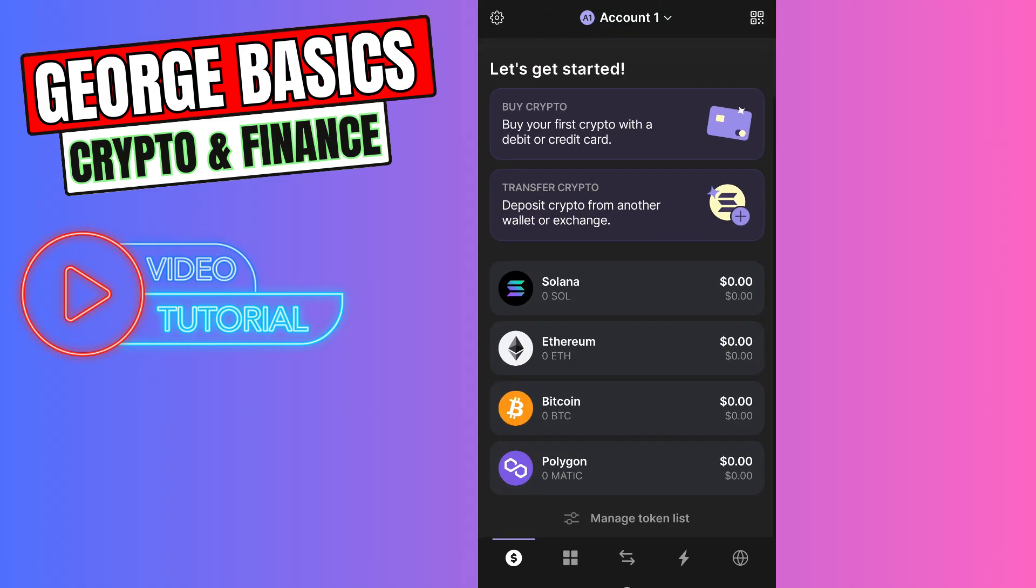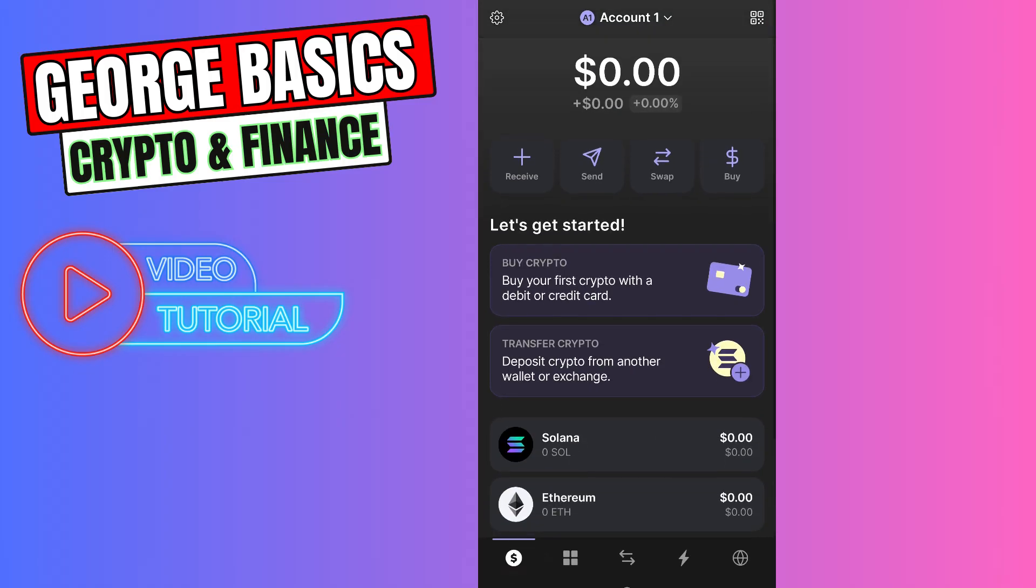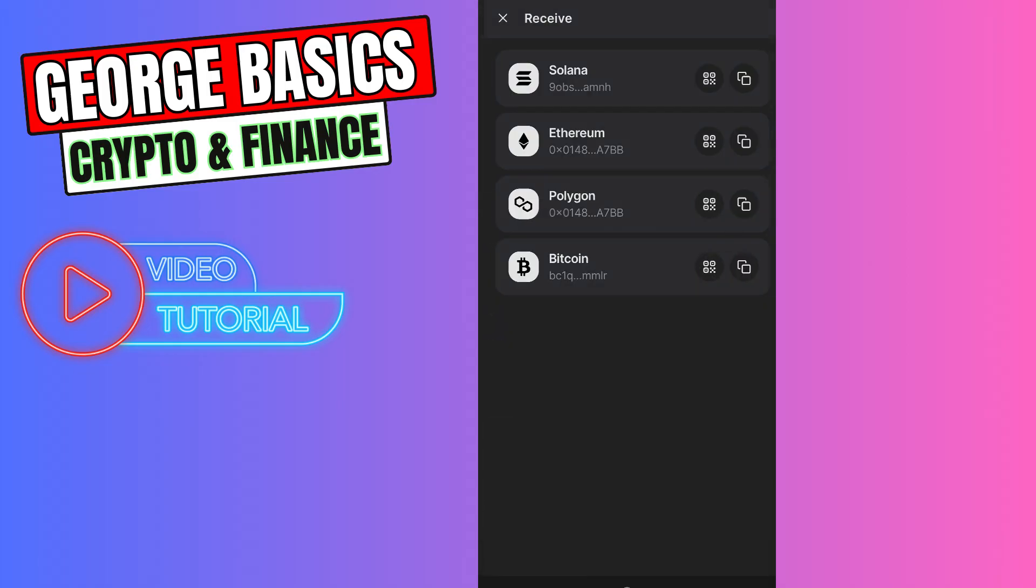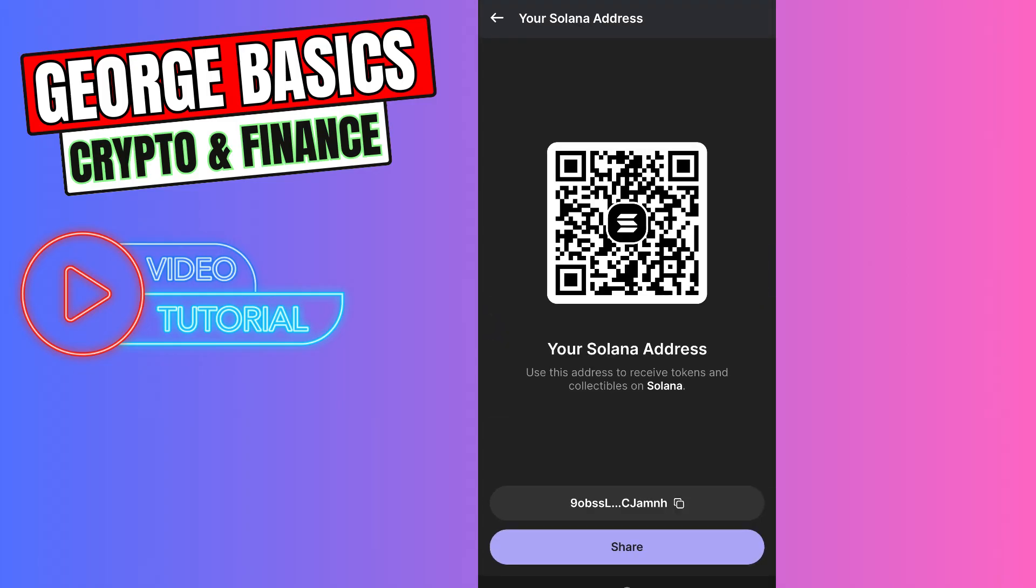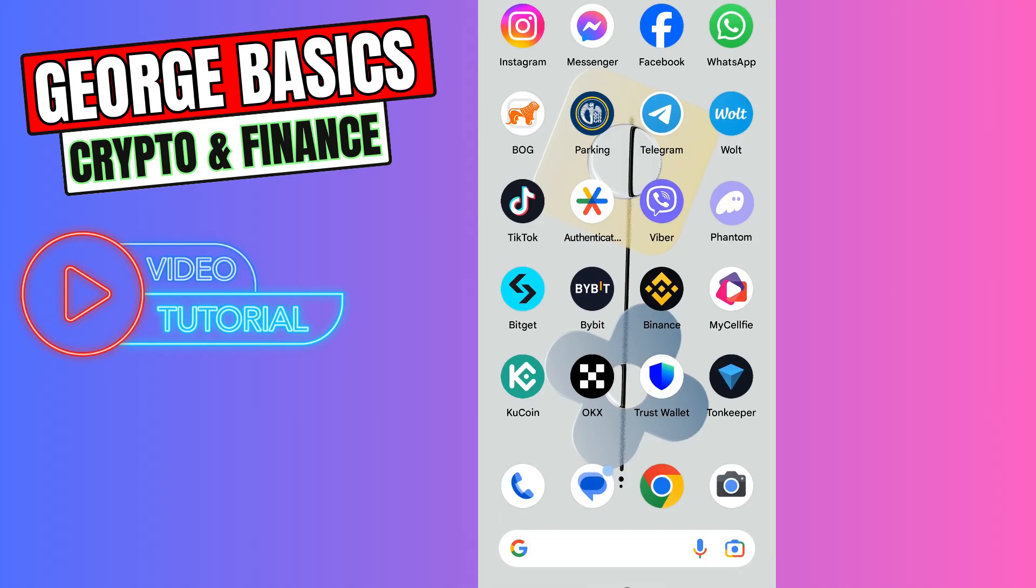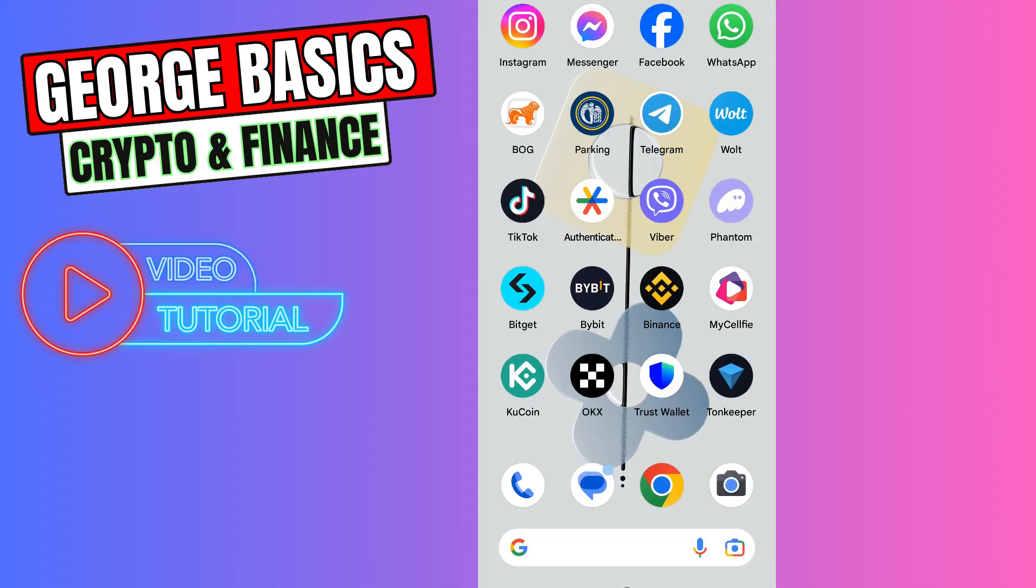To copy the Solana wallet address, on the top you need to select Receive, select Solana from this list, and copy the wallet address. Then close Phantom wallet and go to KuCoin.